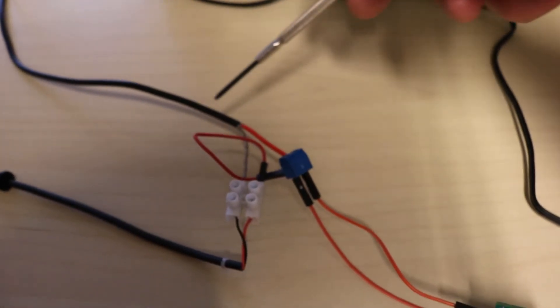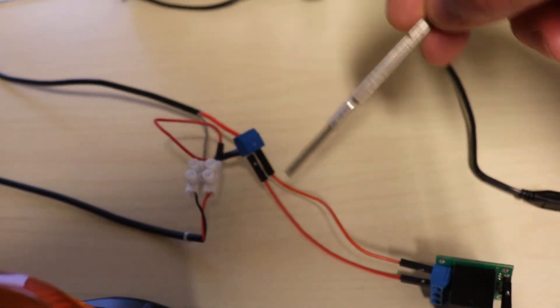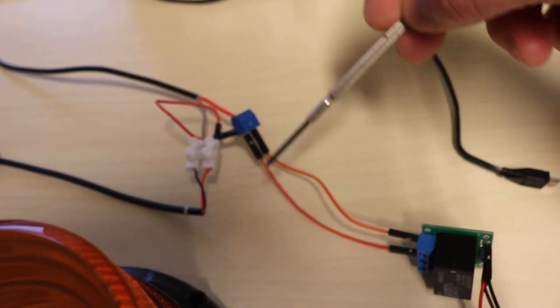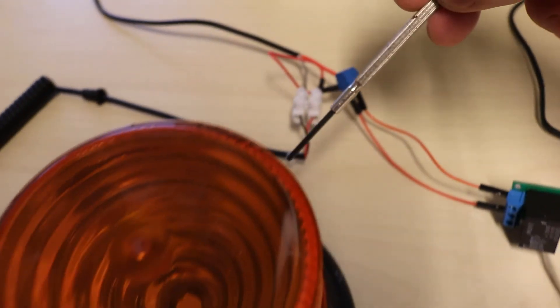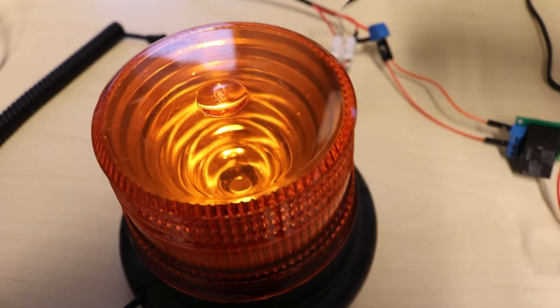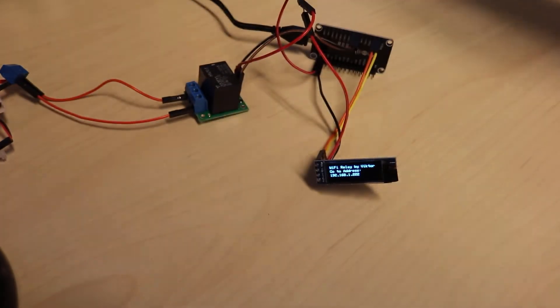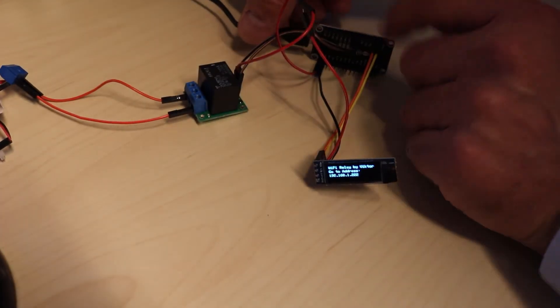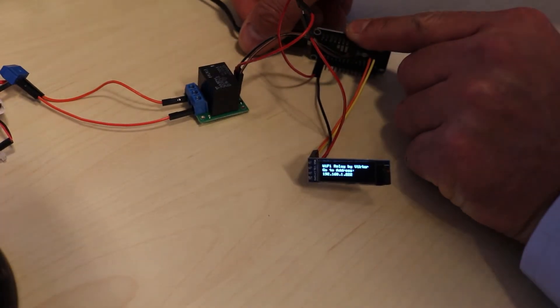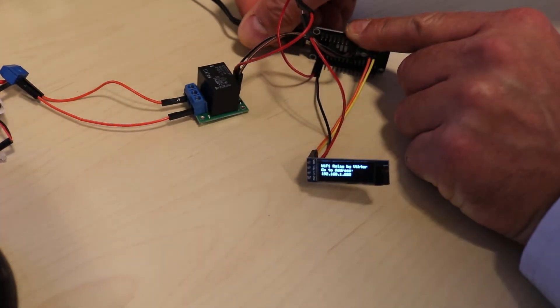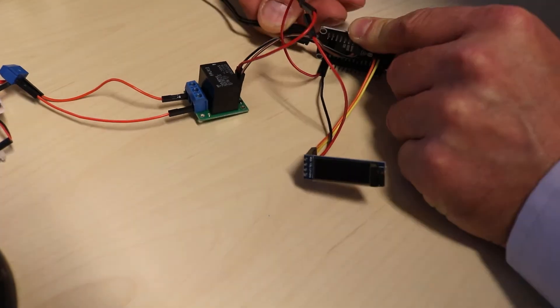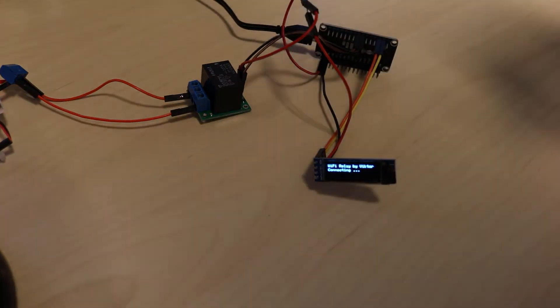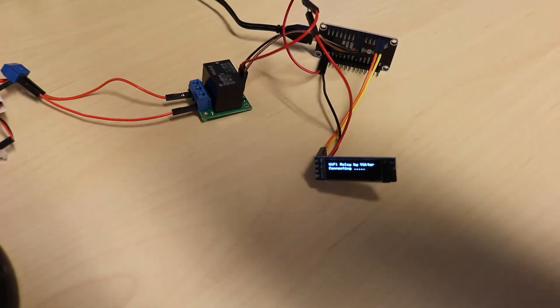The electricity flows through the relay which is normally open, so there's no light to the lamp. When we send a signal to the relay, we turn on the lamp.